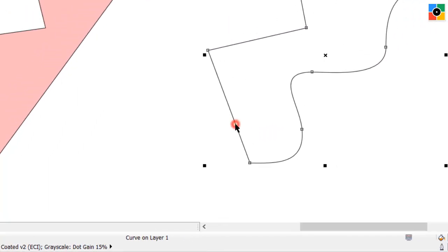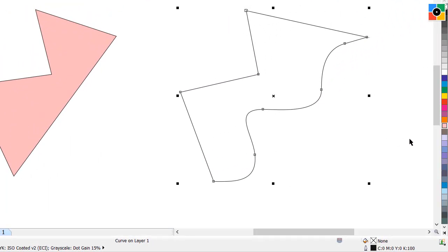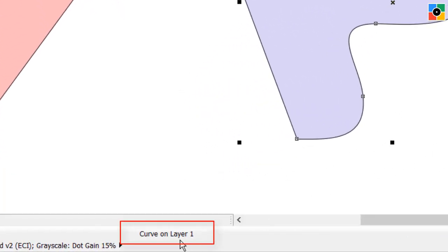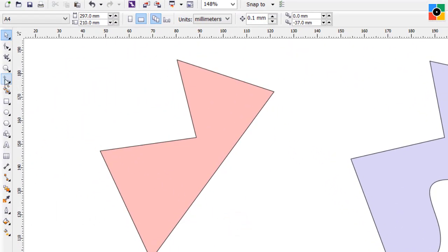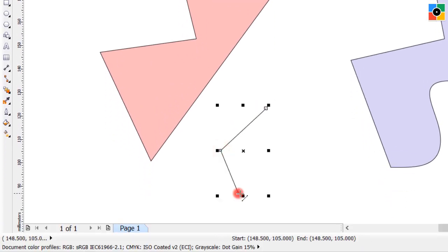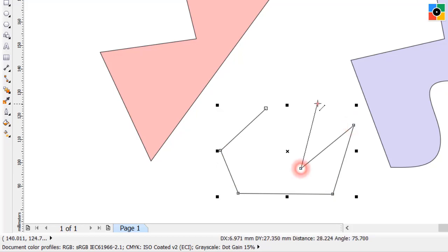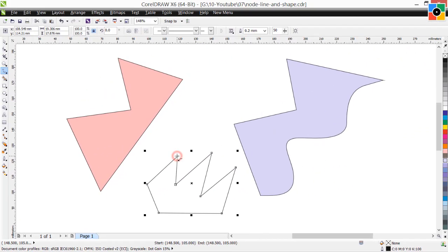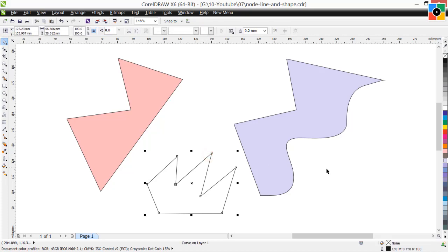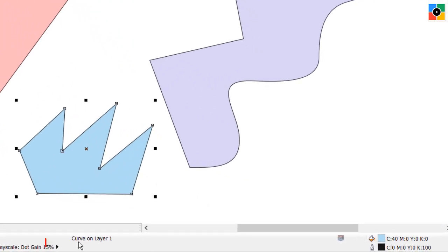Look in the status bar — you can see the same curve on layer 1. Now select the second shape and fill color in it. Select the freehand tool and draw one more shape. Select the pick tool, click in the blank white space, select the shape and fill color. This one is also a curve object.